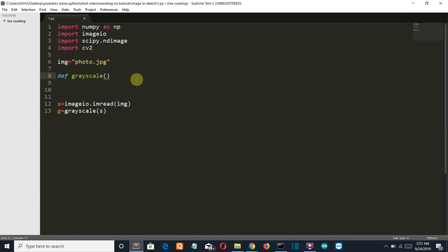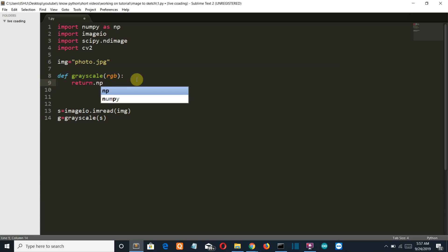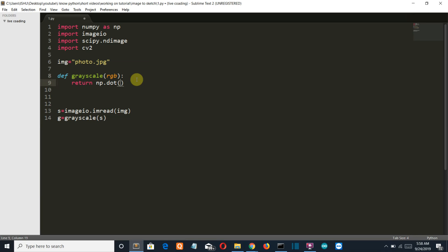The parameters provided are RGB. Then this is the formula that I got from internet to convert an image into black and white image. So return np.dot(RGB[...,:3], [0.299, 0.587, 0.114]).